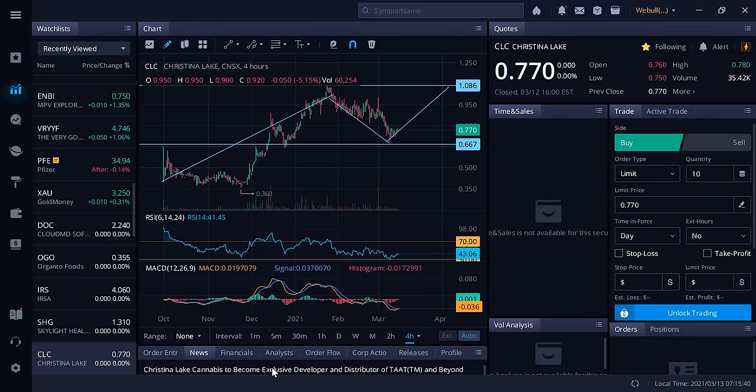Canadian law generally requires hemp products and derivatives to be produced, distributed, and sold through entities licensed by Health Canada. CLC's status as a licensed producer under the Cannabis Act can enable TAT to be produced and sold in the Canadian market, where the tobacco industry is valued at $19.1 billion. Big, big news, huge news for TAT Lifestyle and Wellness and for Christina Lake.